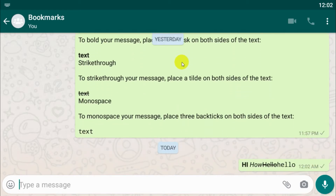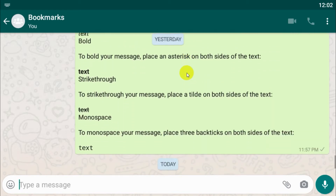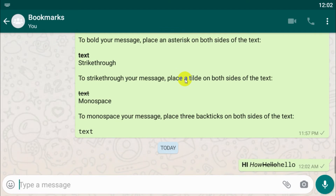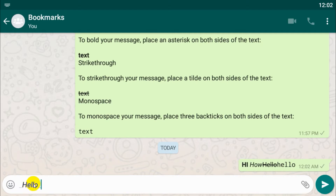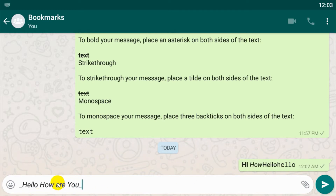To make text italic, you need to place an underscore between the text on both sides. For example, click on the message and type underscore, then 'hello', then one more underscore. You can see it converts to italics — the complete word is italic because there is an underscore at the beginning and at the end, so any text between those underscores will be converted to italics.